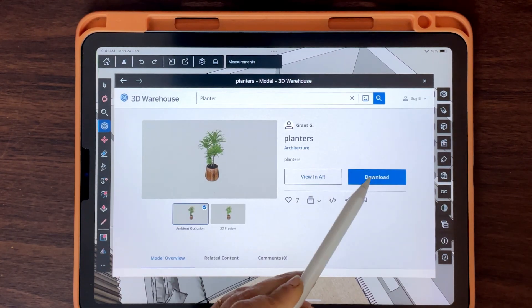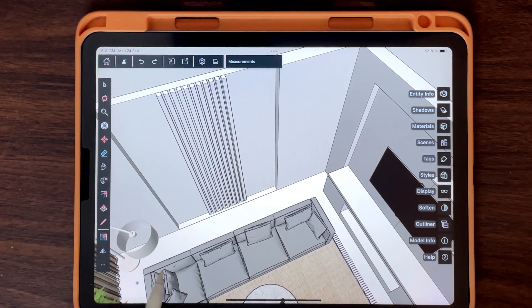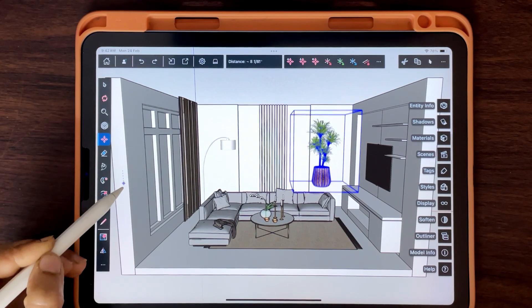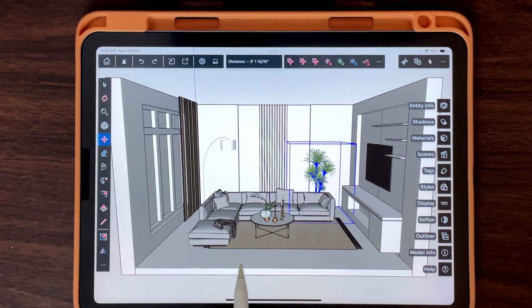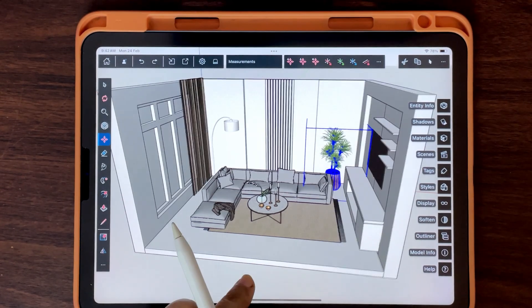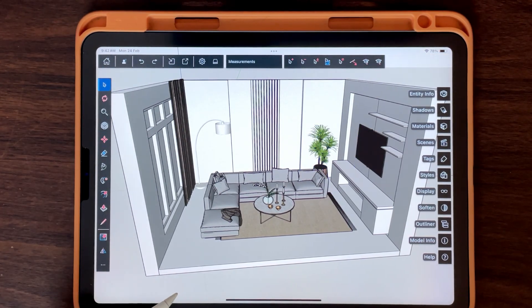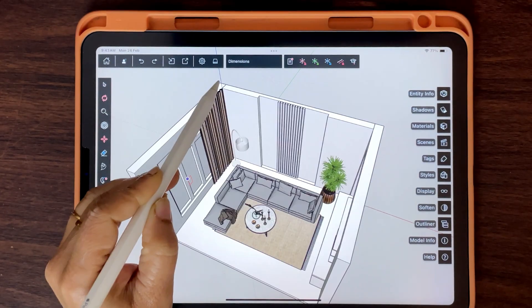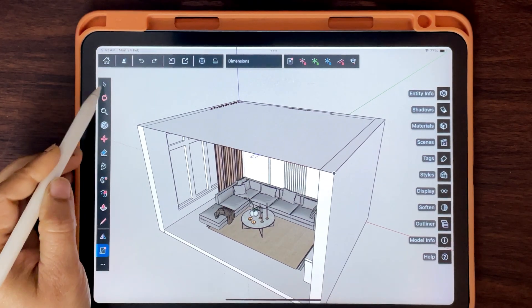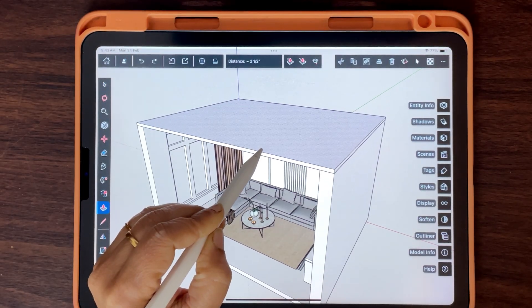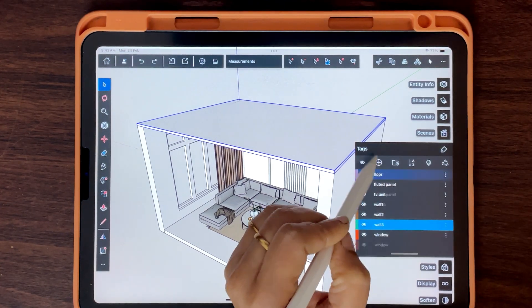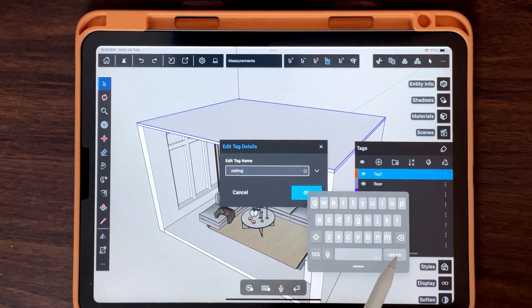Add planters and accessories to bring life to the space. Create the ceiling. Assign proper tags to keep everything organized.